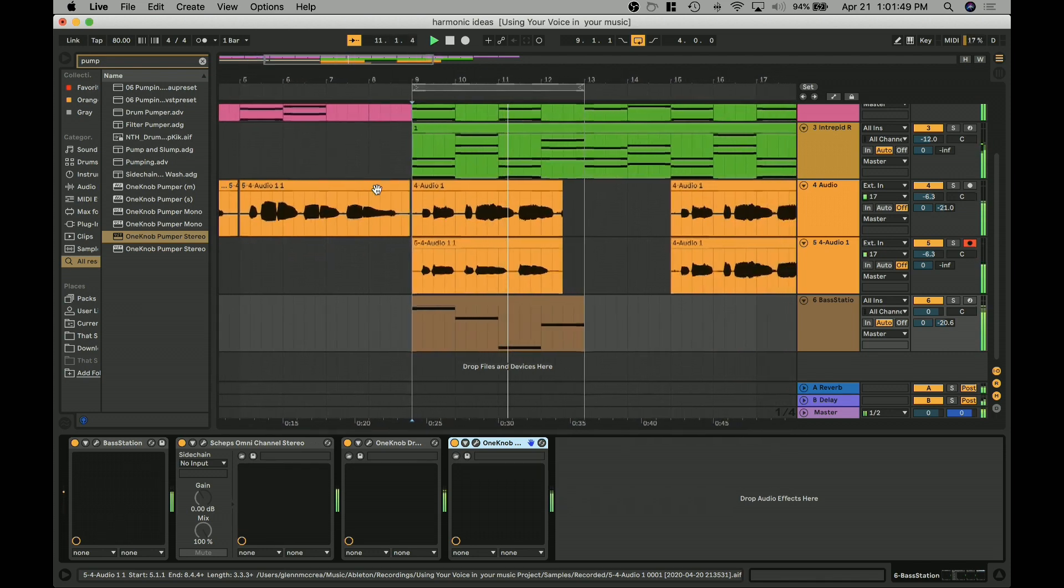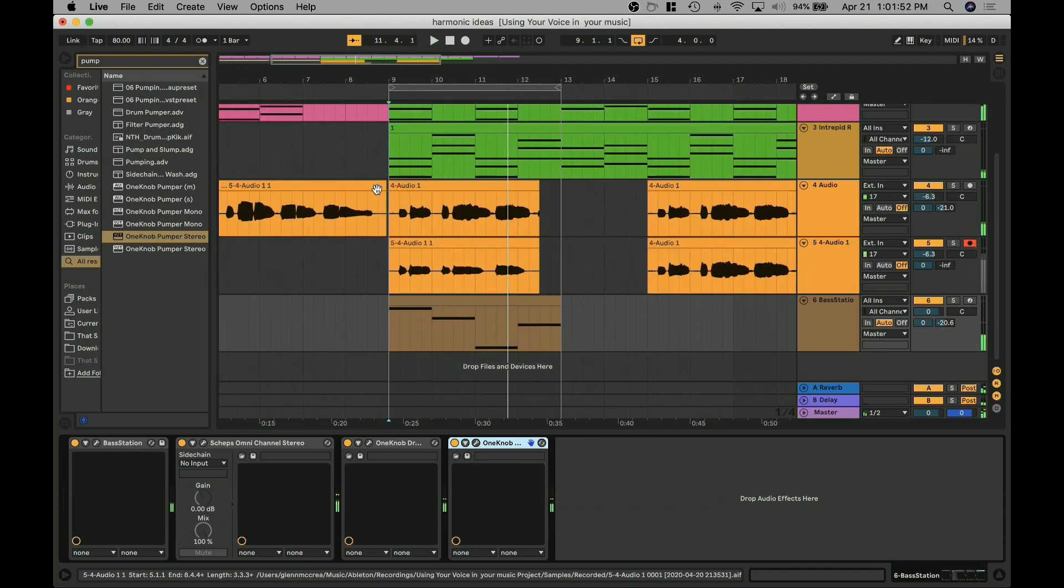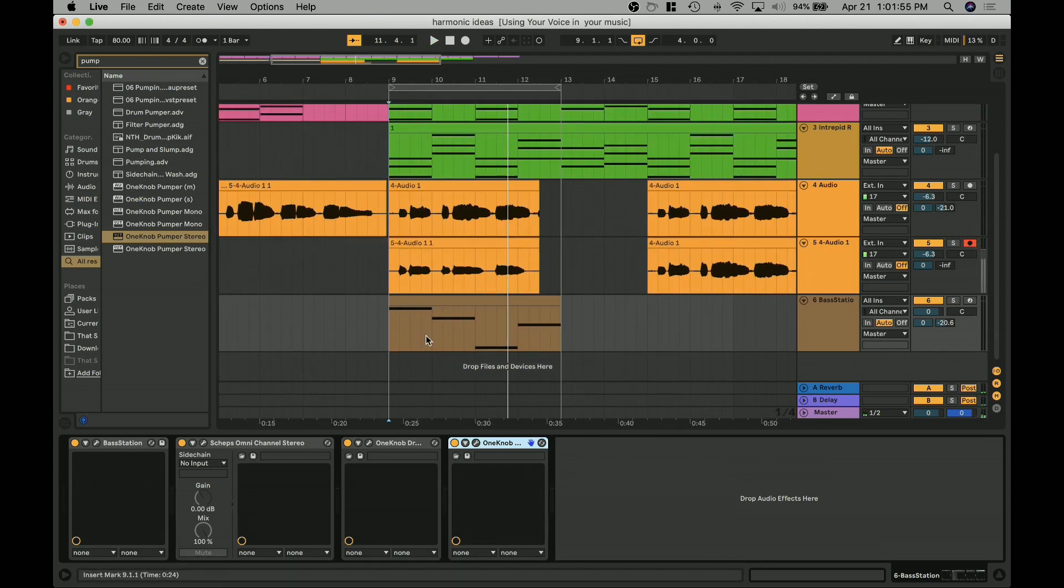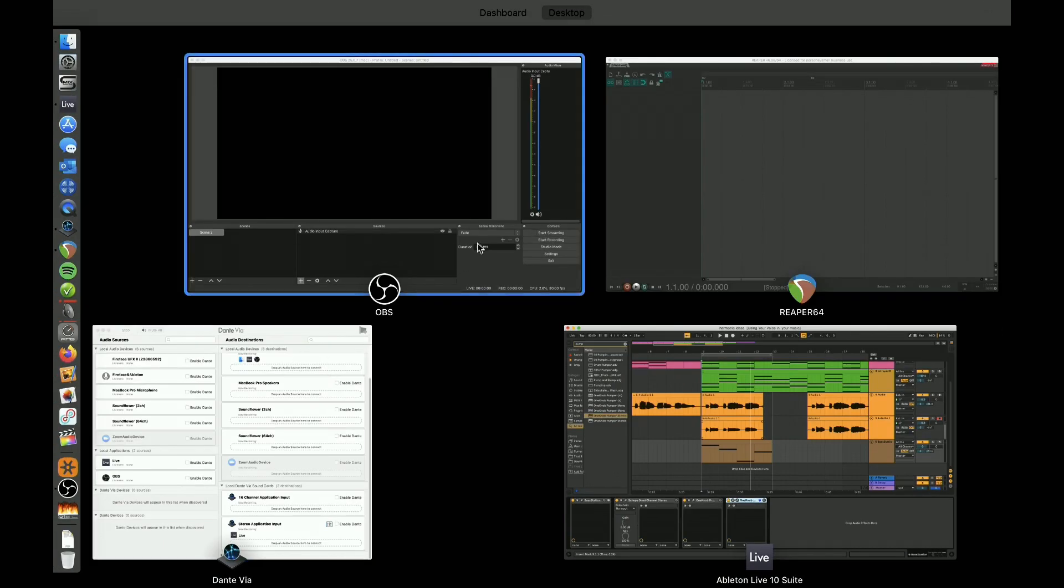Right? So there's that. Okay, so we've got this set up now. We've got some audio and now we've decided we want to get this out to the internet for live streaming using OBS.